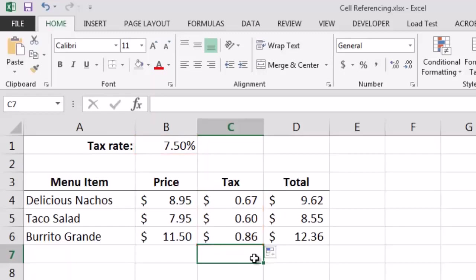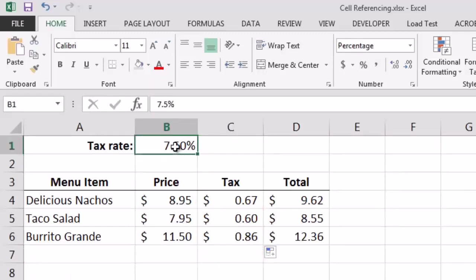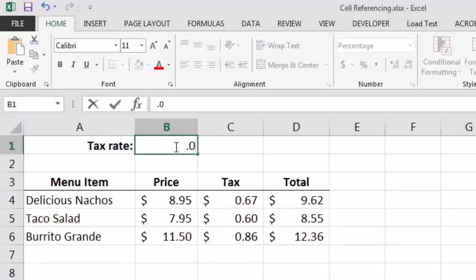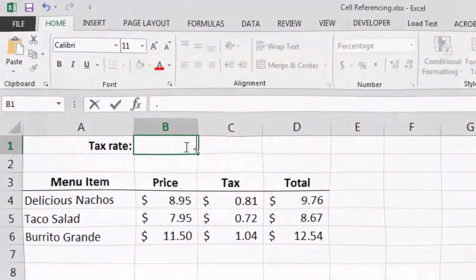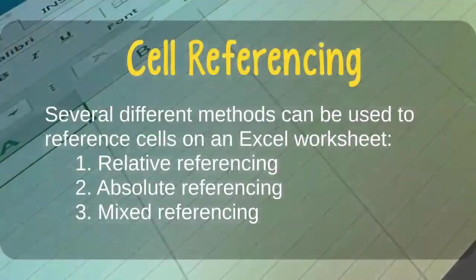Note also that if we now change the fixed tax rate, the amount of tax for each item and the associated total price of each item will be updated automatically. Now that we are familiar with relative and absolute cell referencing, we can explore further.